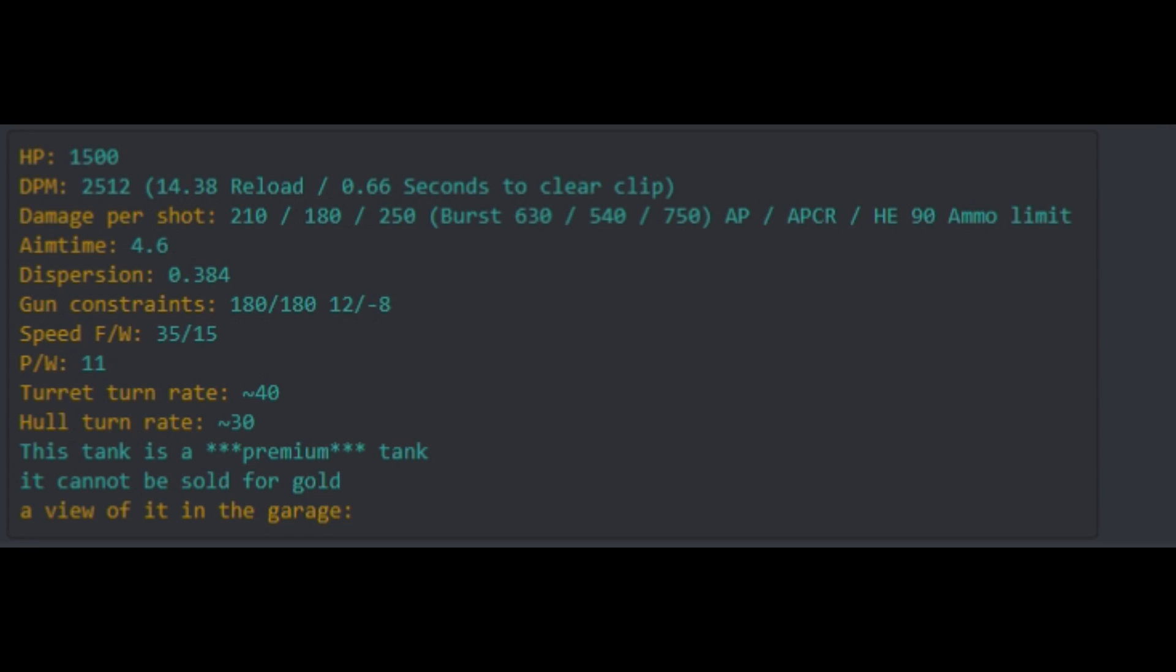You have 0.66 seconds to clear the clip, which means you shoot 3 shells in 0.66 seconds, and you have a huge damage per shot. Look at this: 210 with regular shells, 180 with your gold shells, and 250 with HE, which means every time you shoot, so every 13.5 seconds, you will have a burst of 630 with your regular shells, 540 with your gold shells, and 750 with your HEs.